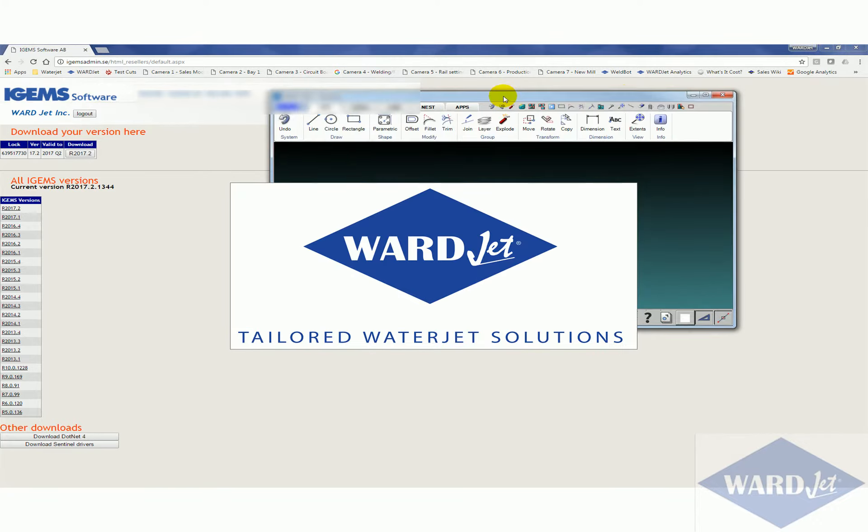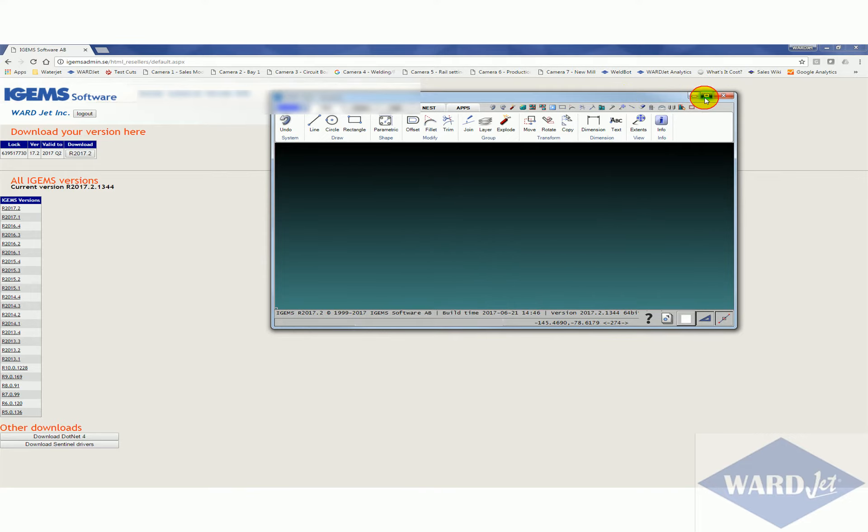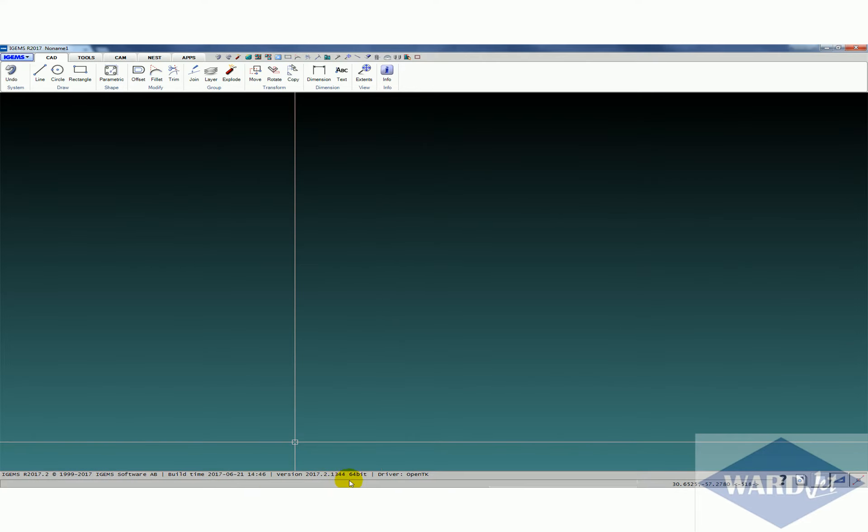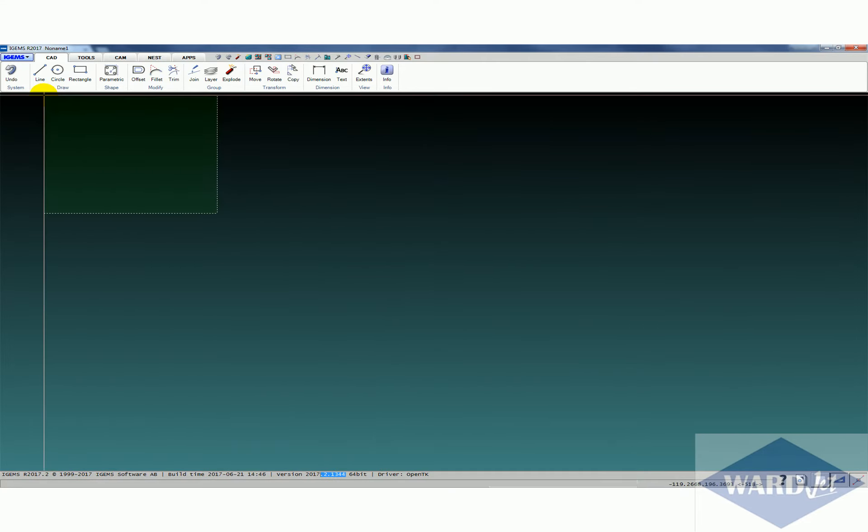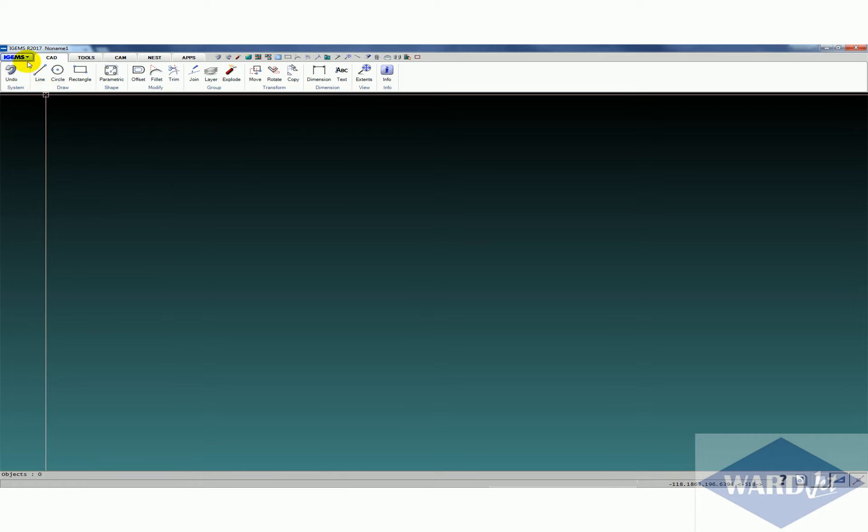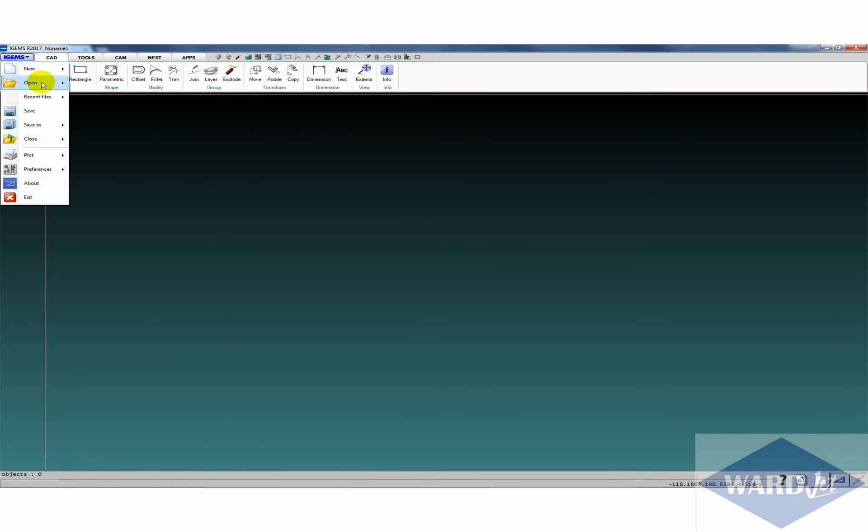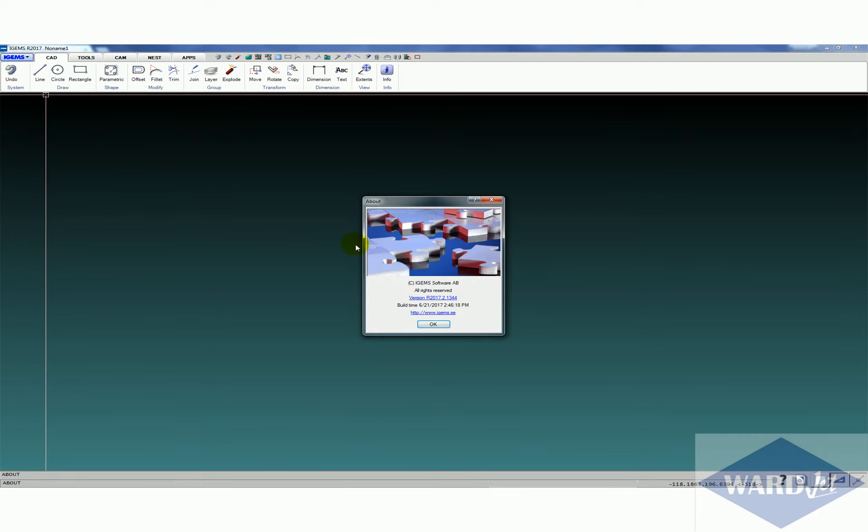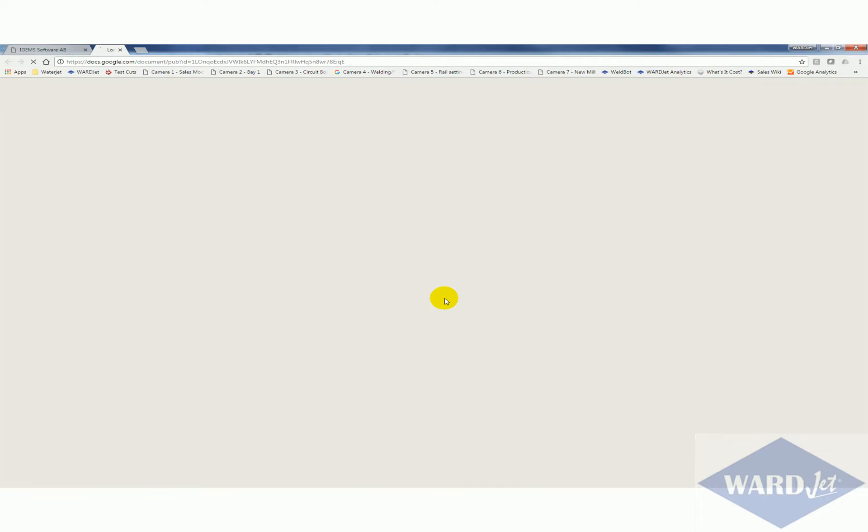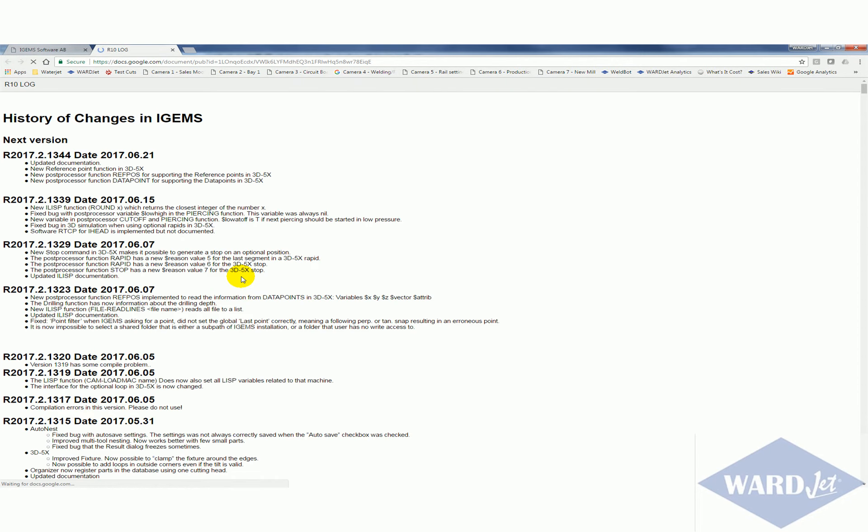So down here at the bottom you'll see the version number. And then also you can go up to the iGEMS menu and go to About, you'll see a version number there. If you click on this link here you can read about what's new in the version, in case of any bug fixes or new features that are relevant to you.